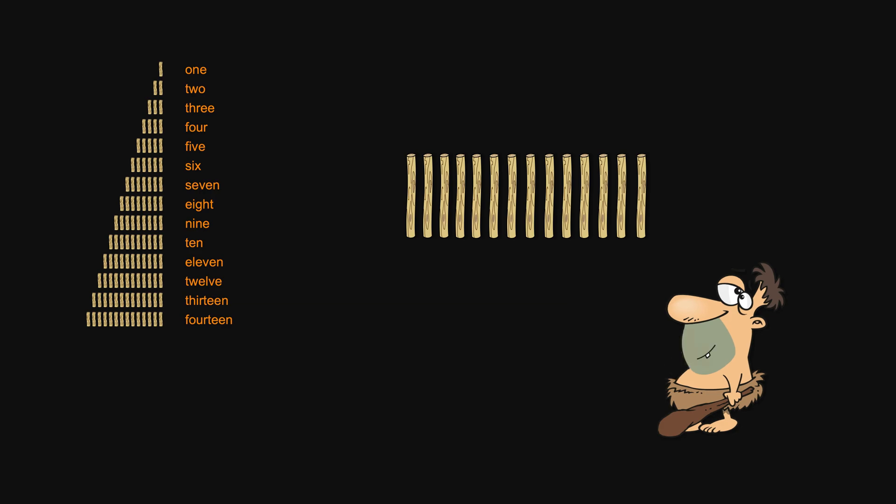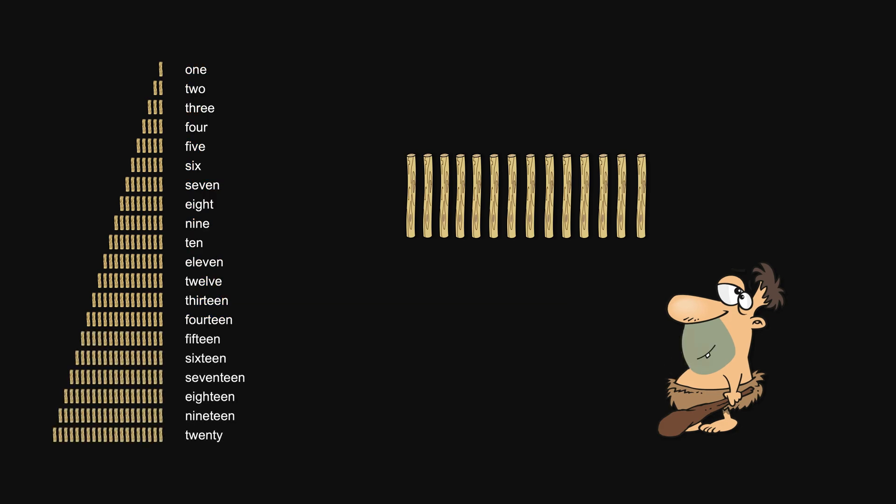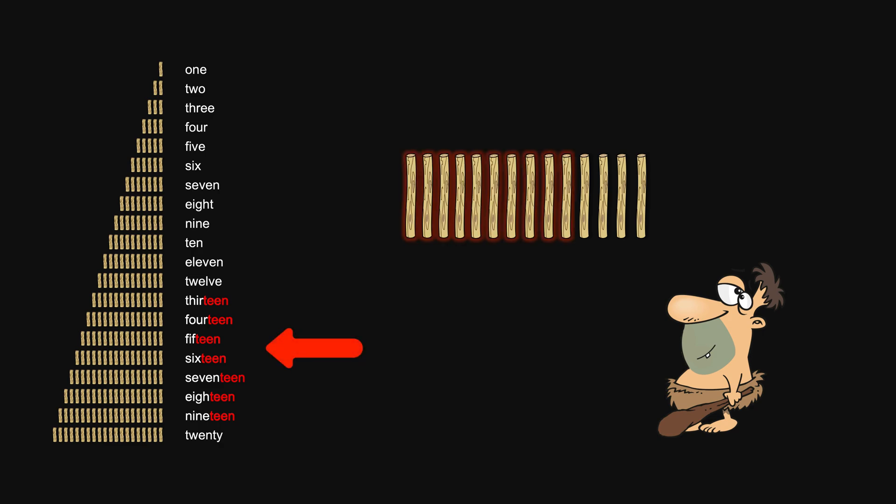Now since we already know the following names, let's place them here. Is there a pattern? Why does the same word 'teen' appear all over the place? It is referring to a structure of 10 here.